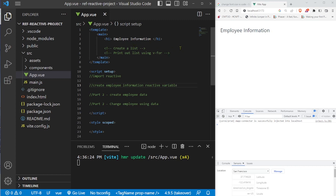On part two, we're going to create some employee data and then use that data to change the reactive variable. It's a lot different — we're not just changing something from true or false or changing a string. We're going to be changing a lot of properties within that variable, which I'll show you in just a moment. So let's get started.